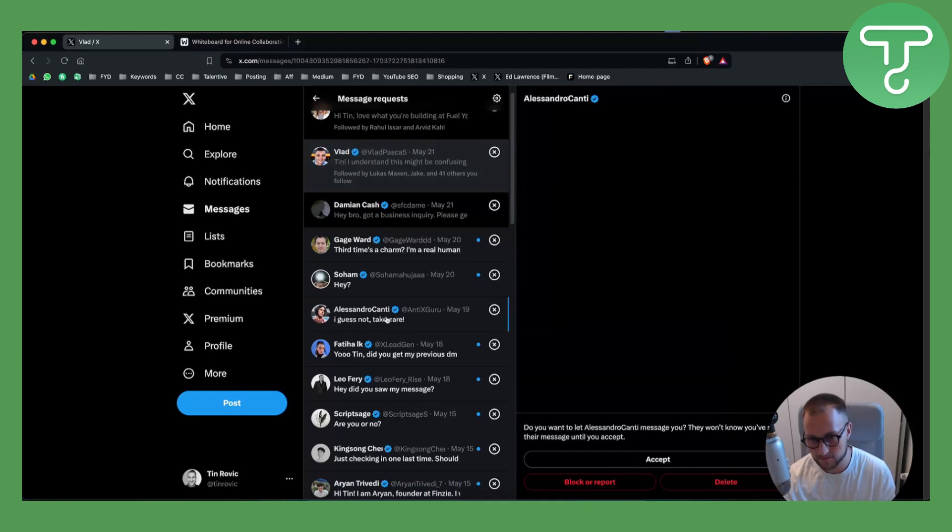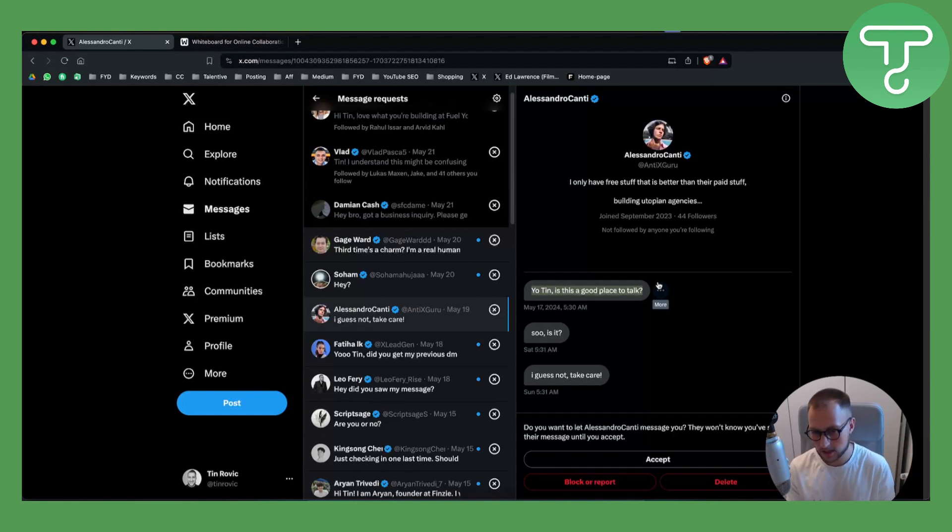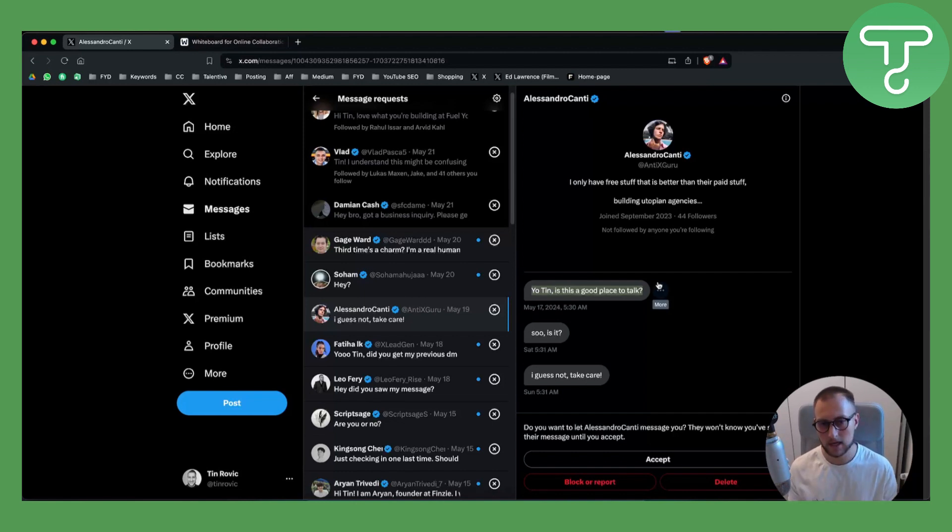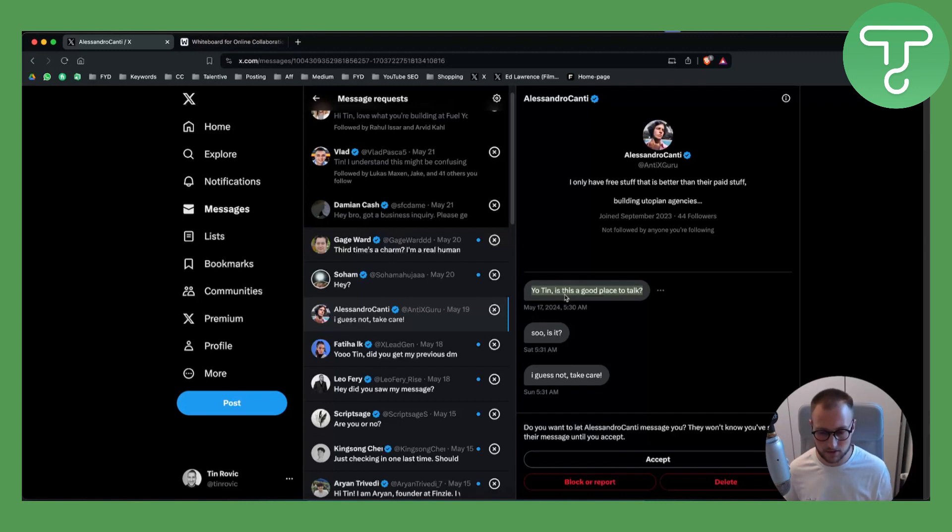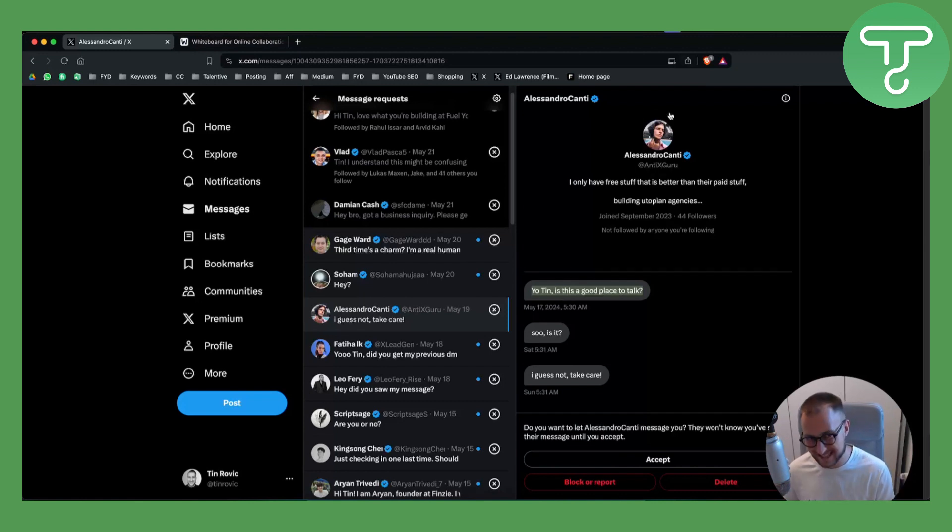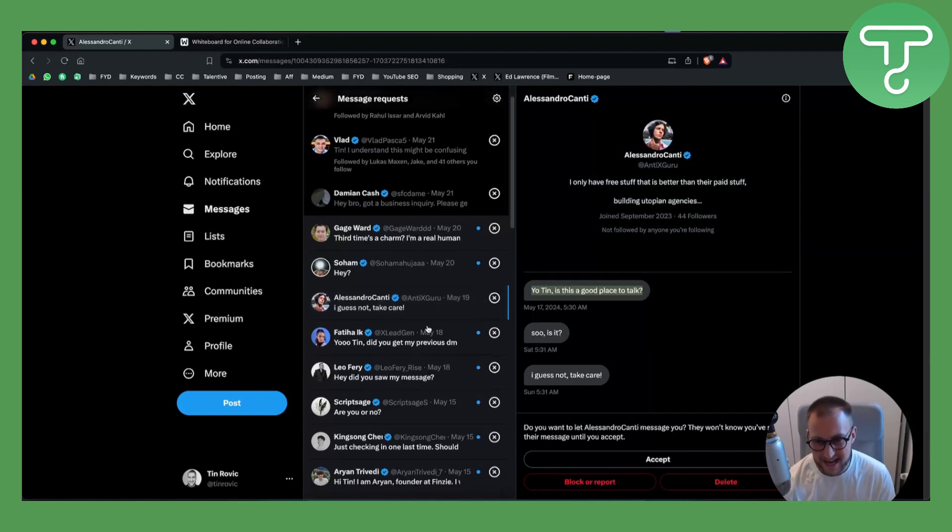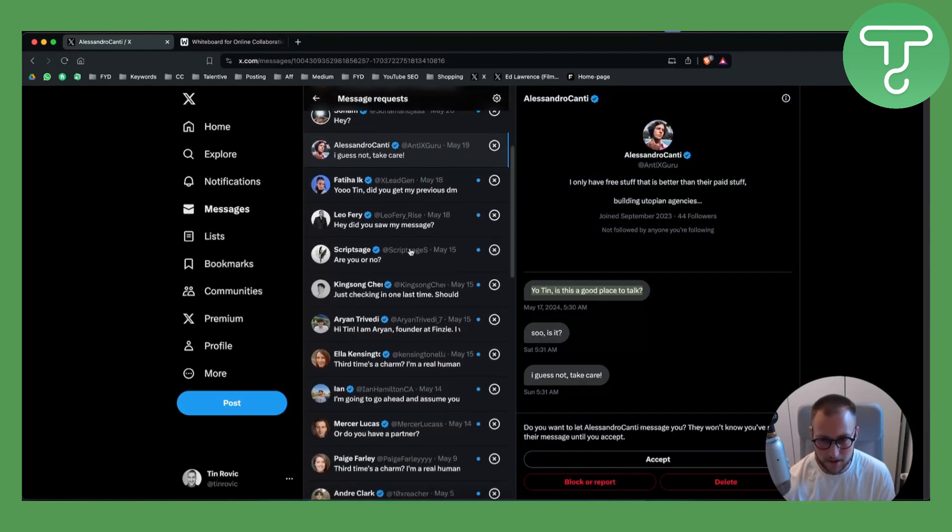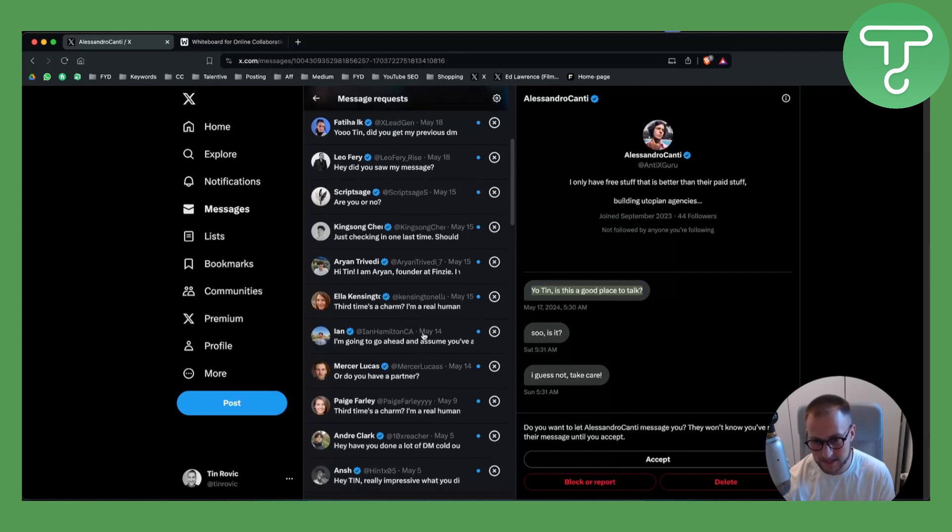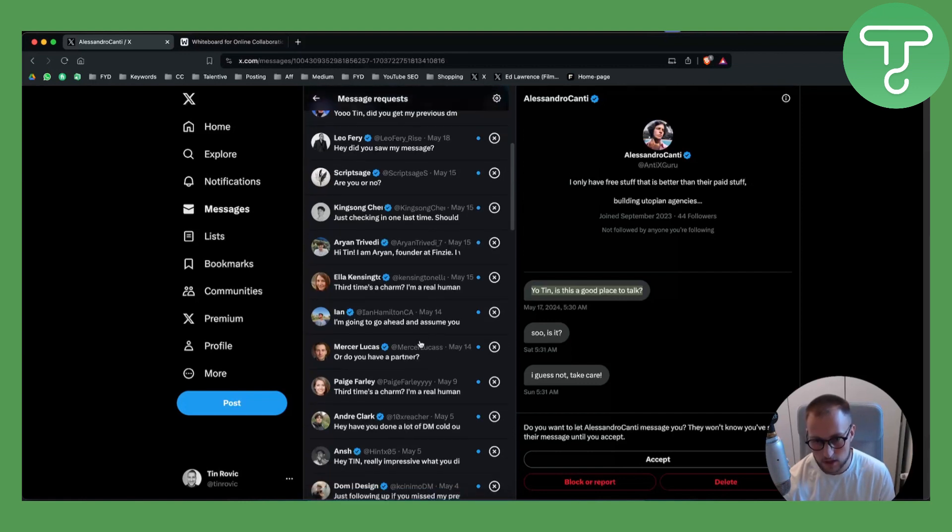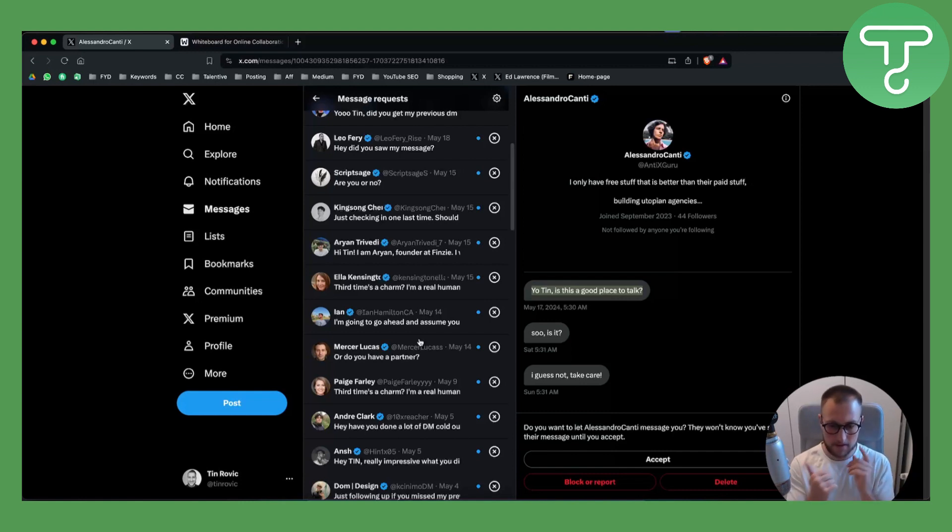As you can see, 'Your thing, is this a good place to talk?' This is, I would say, a good starting point with cold DM. Probably someone will go, 'Yes, this is a good place to talk, what do you want?' And then Alessandro right here will try to pitch me something. Yeah, so most of these are really trash, most of these are just not good.